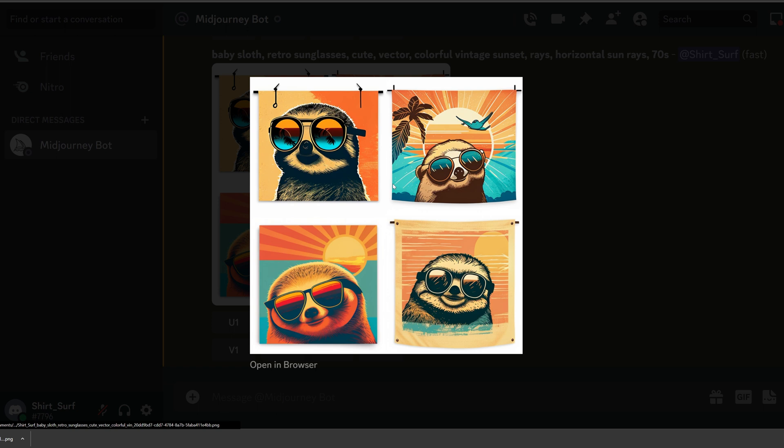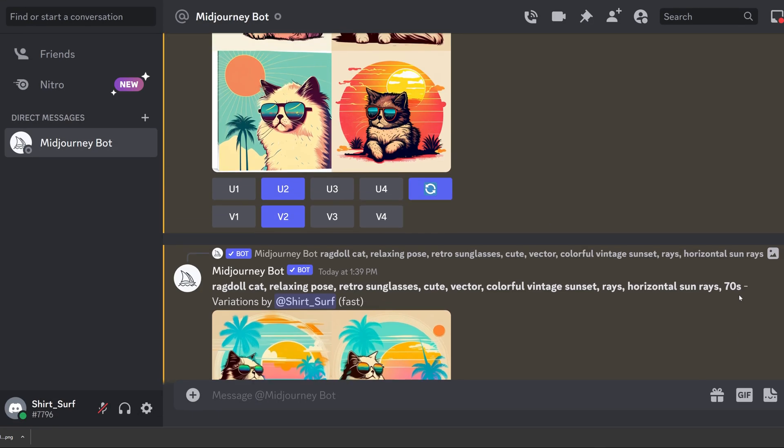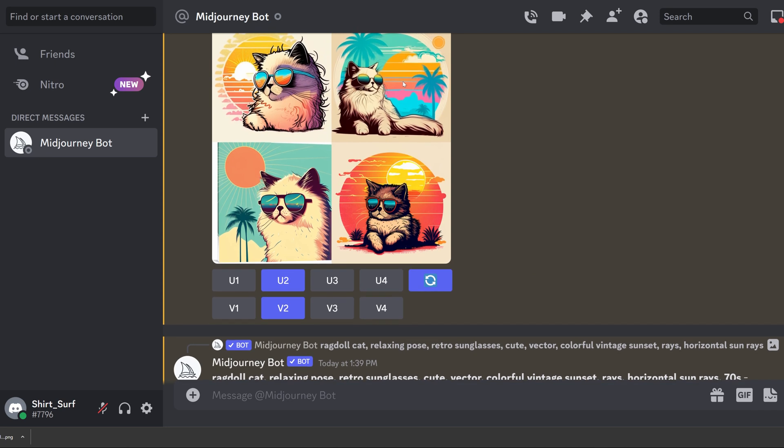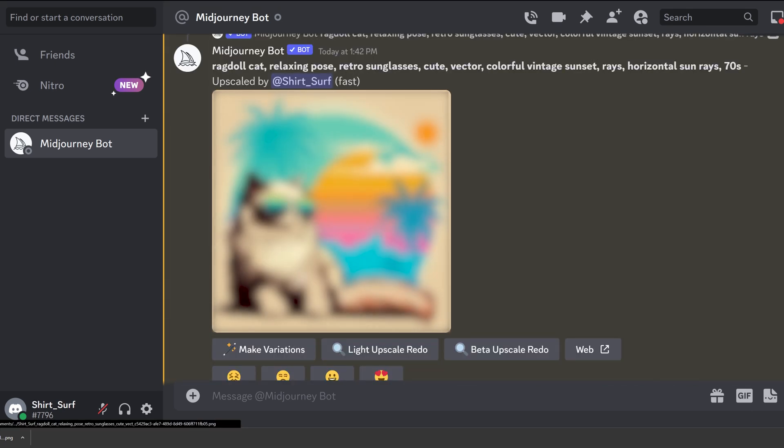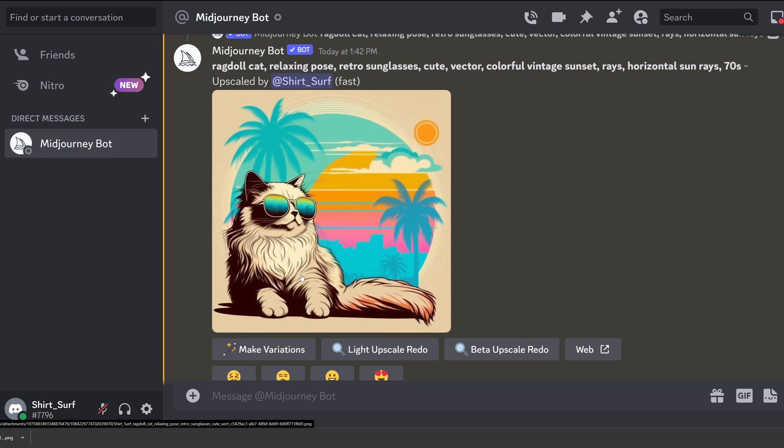You can get as creative as you want and switch up the entire art style which we decided to keep the same for these. I like this one the best so let's click the U button to upscale. And it has scaled it up and added more detail.